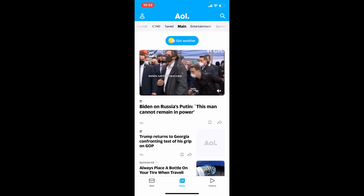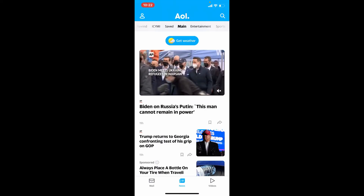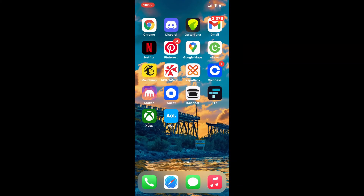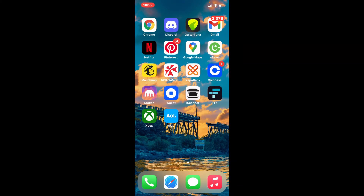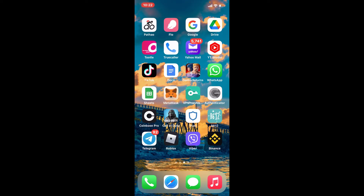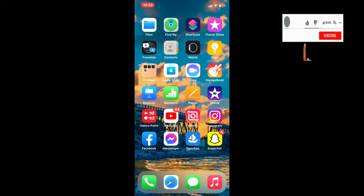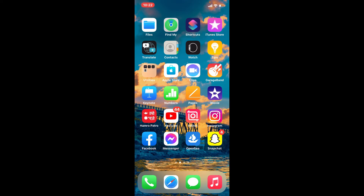Go ahead and log into your AOL Mail account or create an account for yourself. That is how you can easily download the AOL Mail application for your iPhone. I hope the tutorial was helpful to you — if it was, go ahead and give us a thumbs up. I'll be back soon with more tutorial videos like this. Thanks for watching.